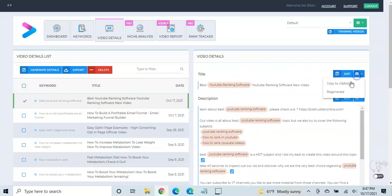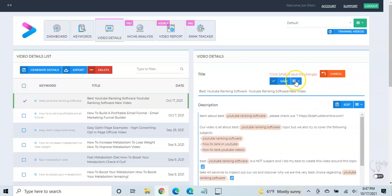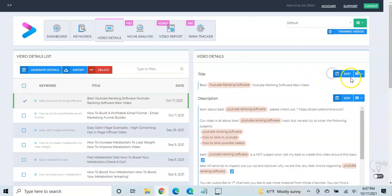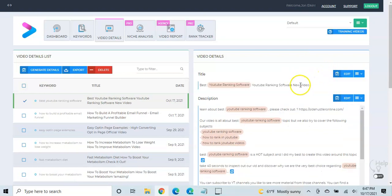Copy that to your clipboard and just copy that into the title section of your YouTube video. Or you can edit it and change it if you'd like. As well as you can, if you don't like this at all, you can click regenerate and it'll come up with a new one.